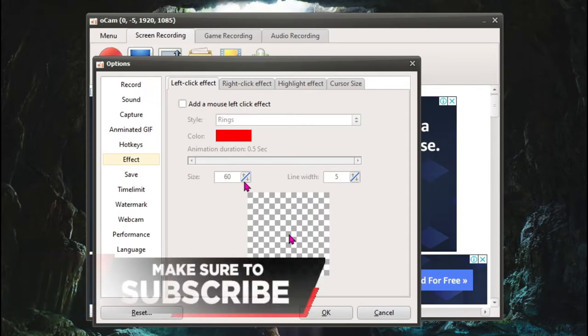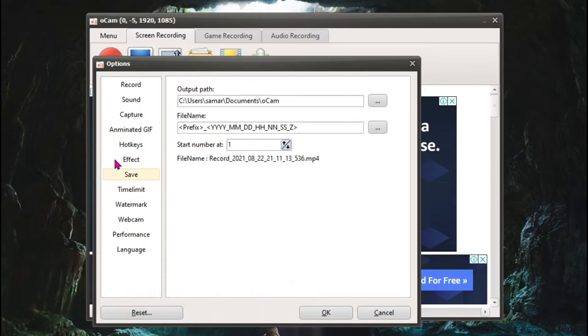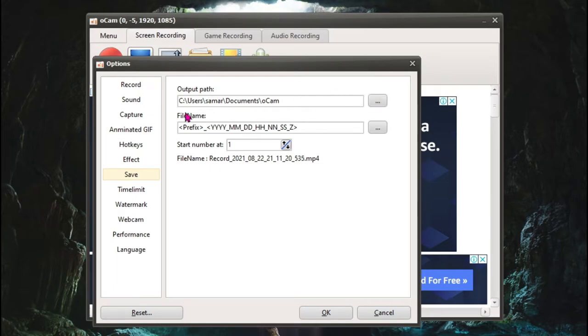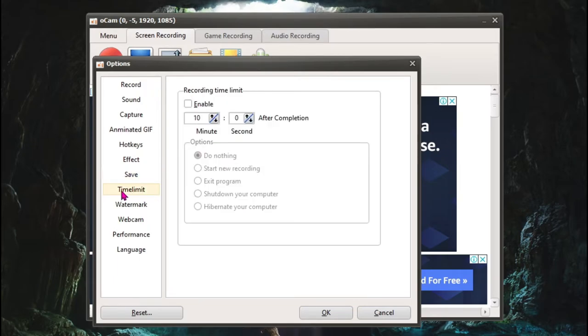For the Save option, you can go to the output path. If you have to save it on your desktop, just click on these three dots and put your output path to desktop. This is the file name extension. I recommend you not playing with it because it will just screw up all of your recordings. And make sure that you turn off the time limit because sometimes it becomes the bottleneck for recording.